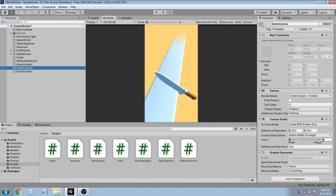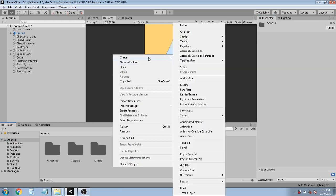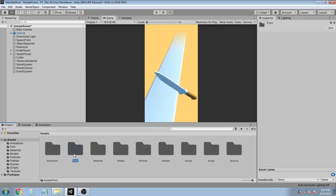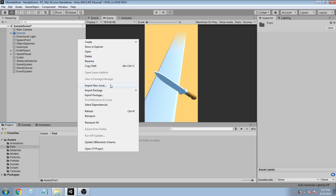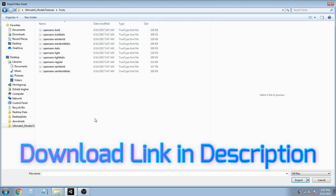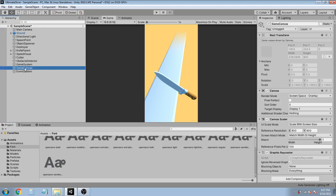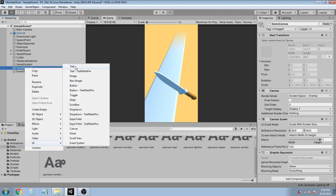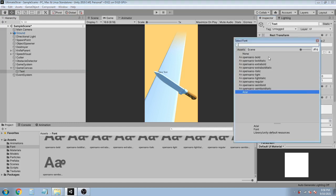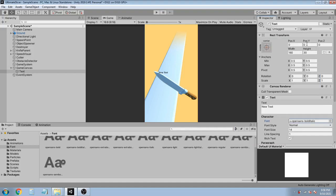Rename the heading text to ScoreTitle and change the font size to 40. Now create the score value text, set its Y position to 115, font size to 35, and align it right. Set Y to -150. Open the GameSystem script and in the IncreaseScore method, update the score text by setting scoreText.text to score.ToString().